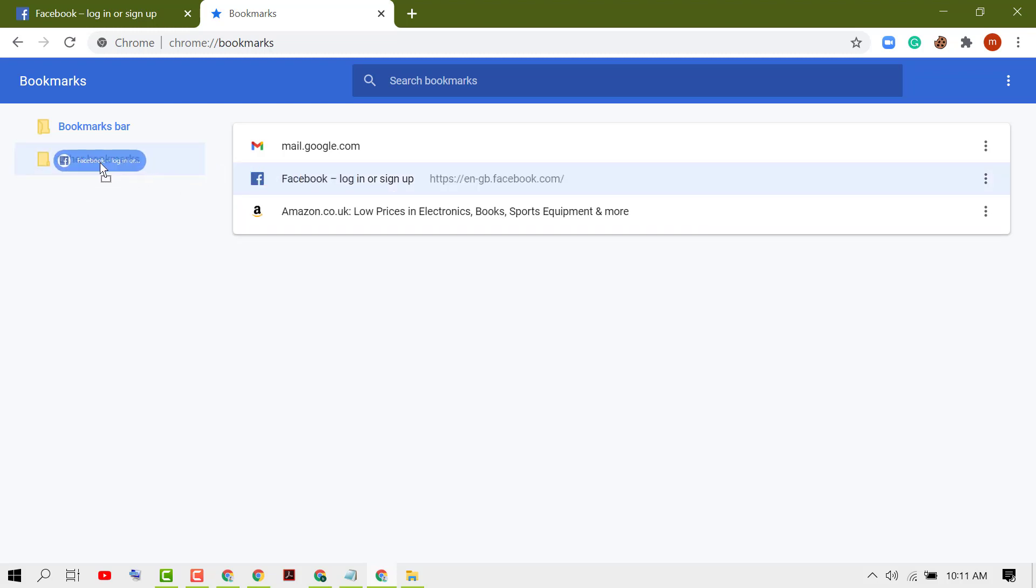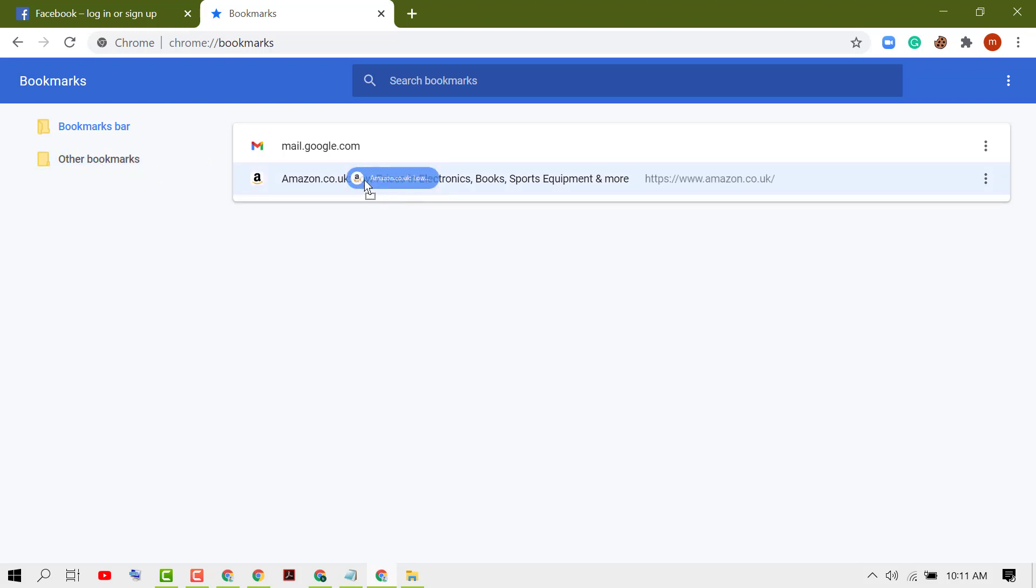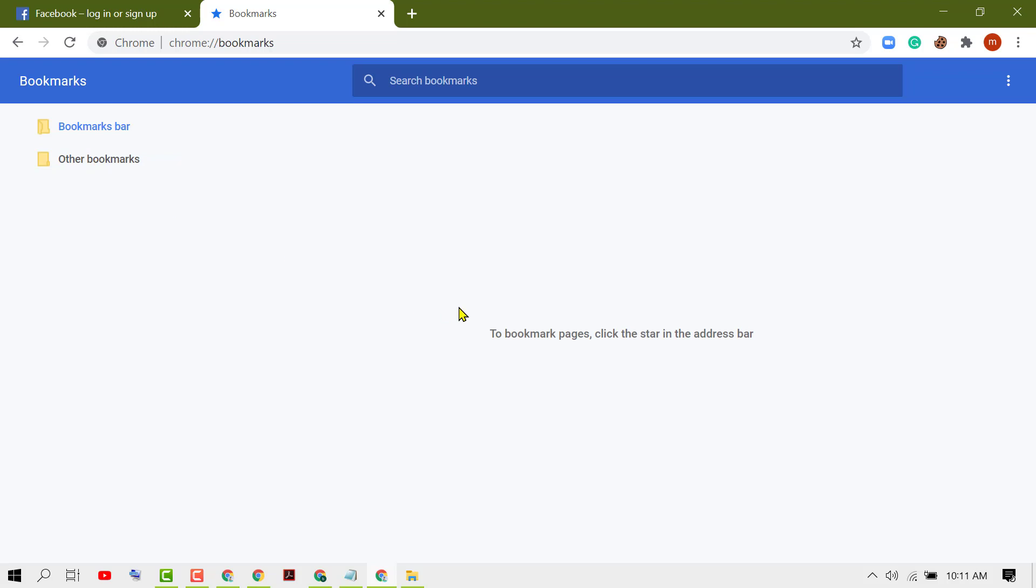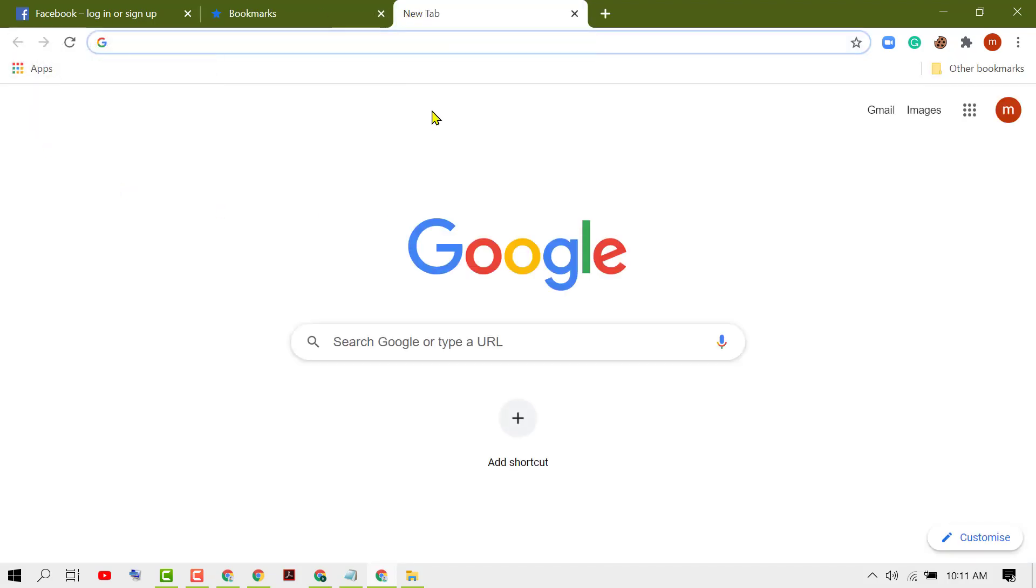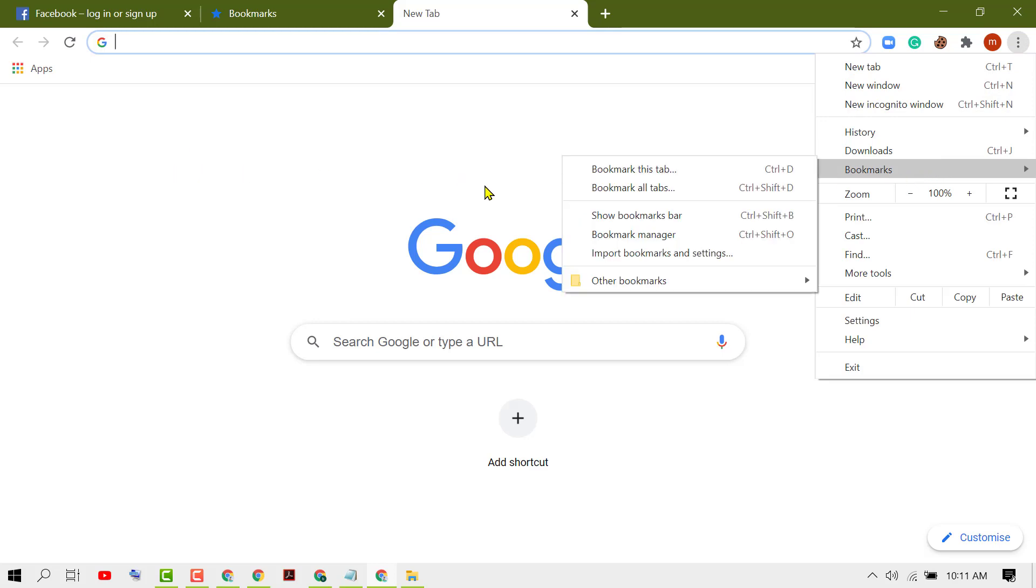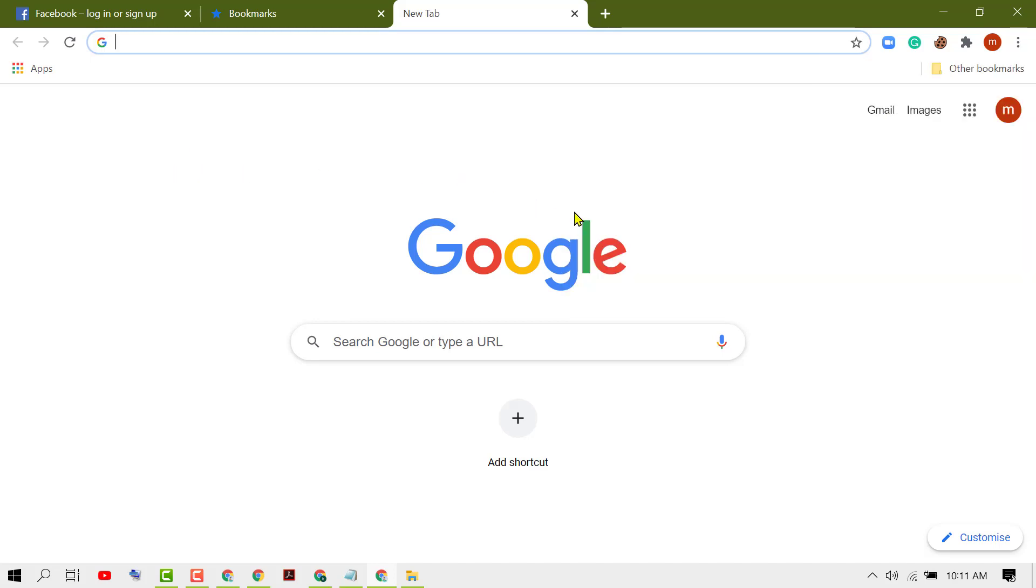You can also drag and drop to move them. You will see all bookmarks are now in 'Other bookmarks.' There are no bookmarks in the bookmarks bar anymore. Like this, you can remove bookmarks from your Google Chrome homepage.